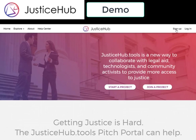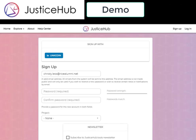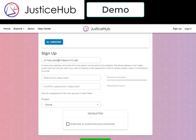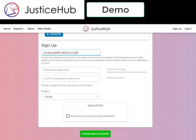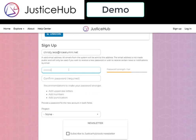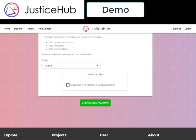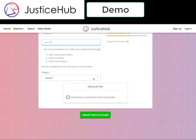When you land on the page, if you look at the upper right-hand corner, you will see the sign-up section. Just click on that and it will take you to a very simple form. I already have my Rice alumni account, so I'm going to come up with a fake password. I do not have a project in mind right now because I'm new to the site, and I do want to subscribe to the newsletter. So create new account.